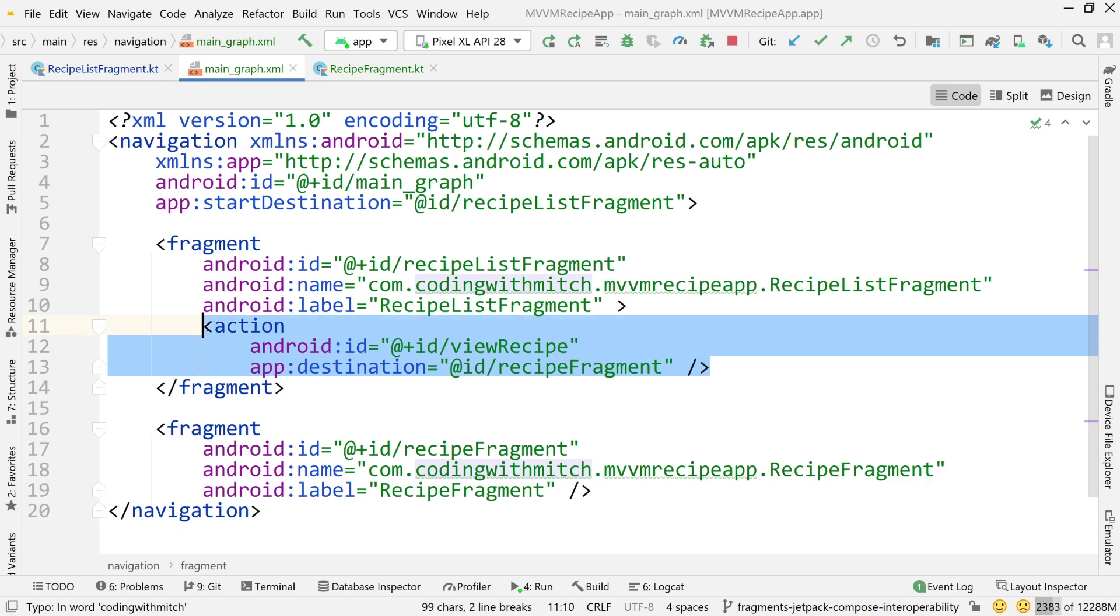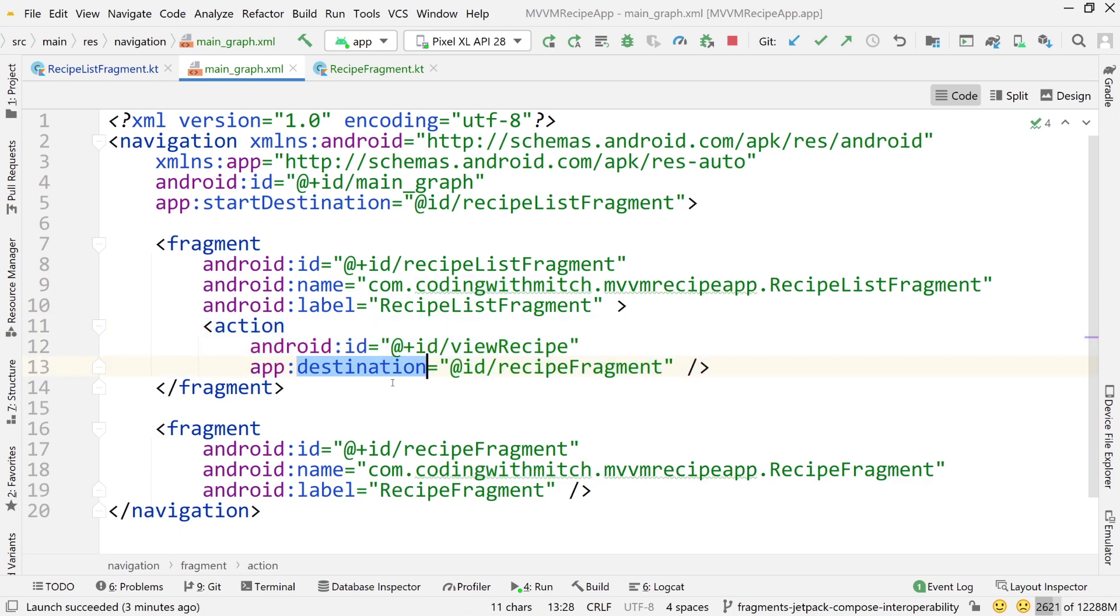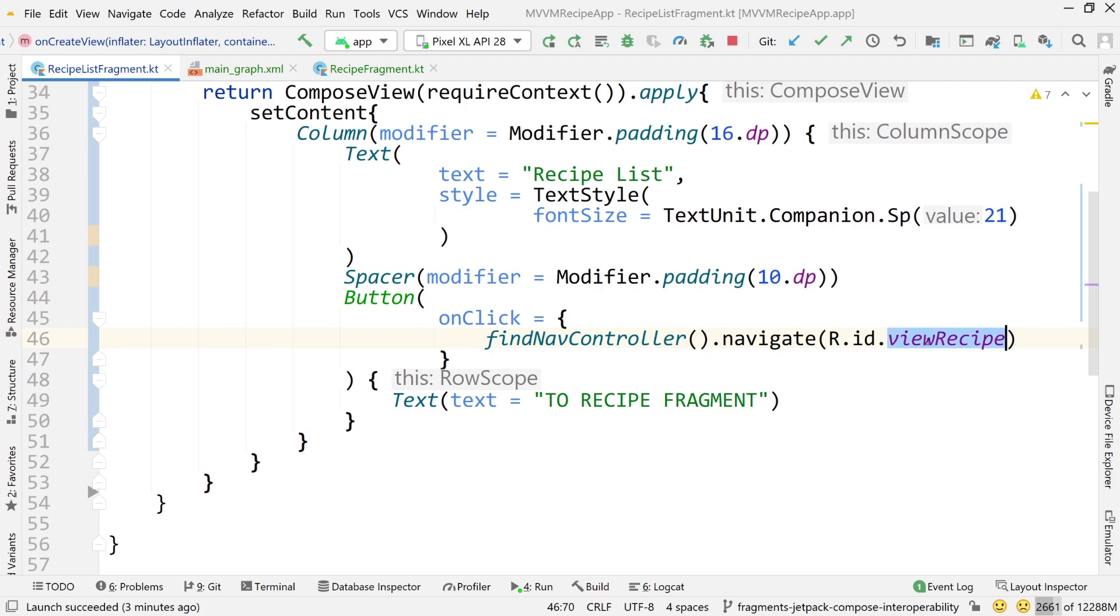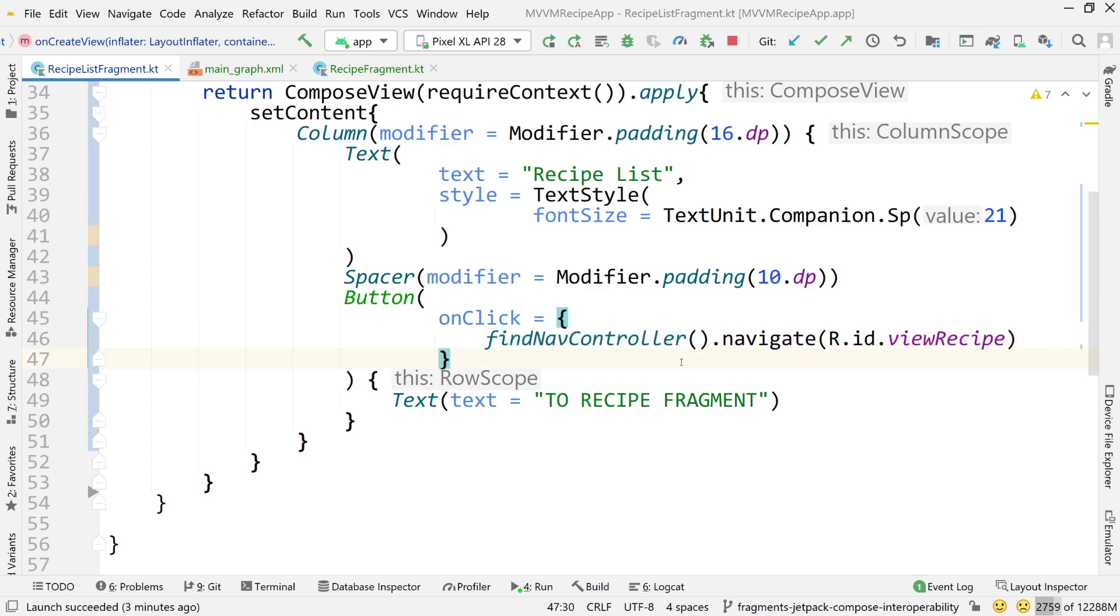And if you need a reminder of where that comes from if you go into the main graph again remember we just have this single action right here that's defined. And this action defines the navigation to this destination which is a recipe fragment. And the ID of this is view recipe. So that's what I'm calling right here. I'm saying find my navigation controller which can be done very easily by calling find navigation controller then calling dot navigate and referencing that action. So that'll take us to that next fragment.